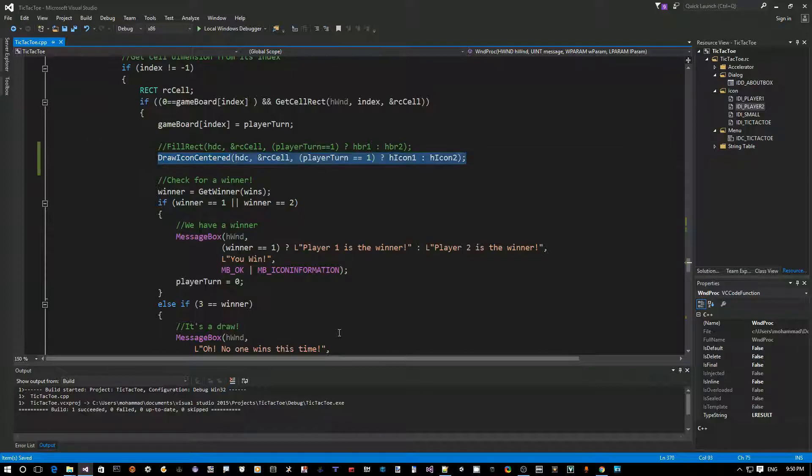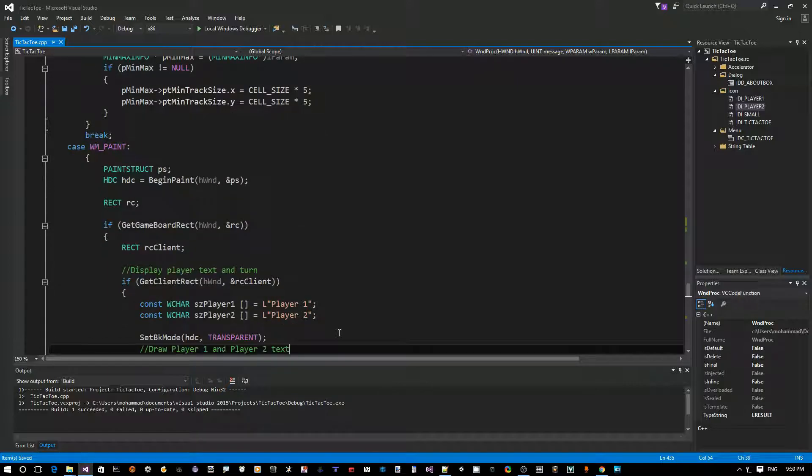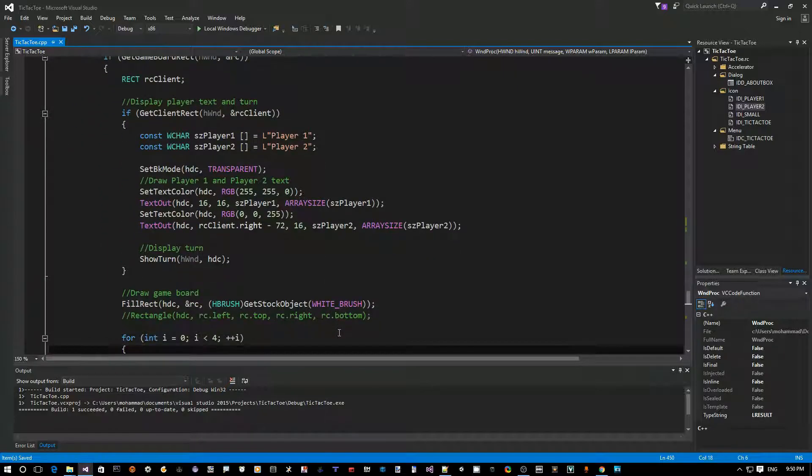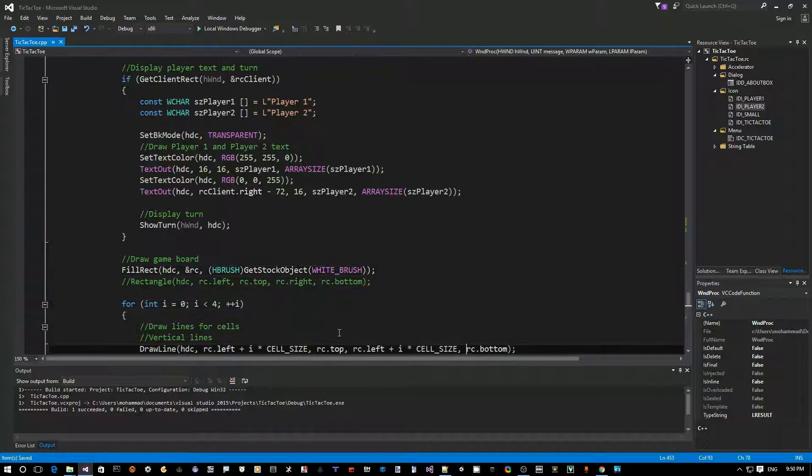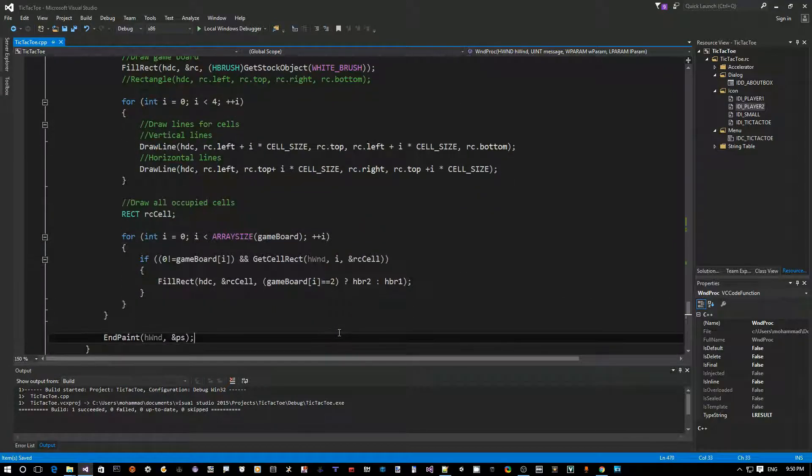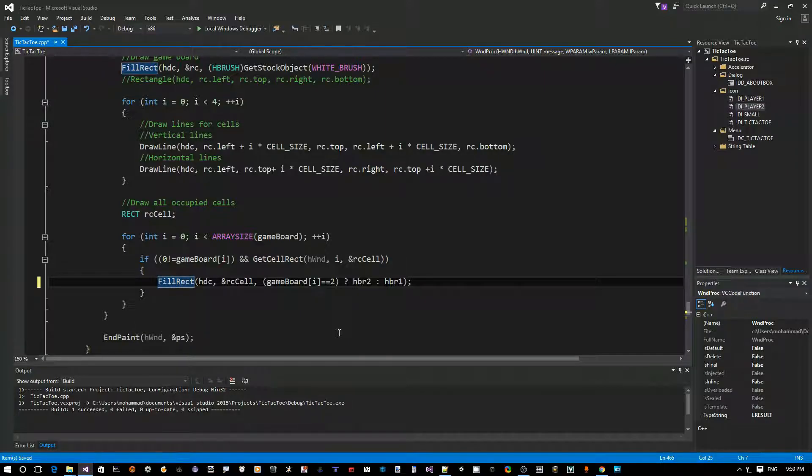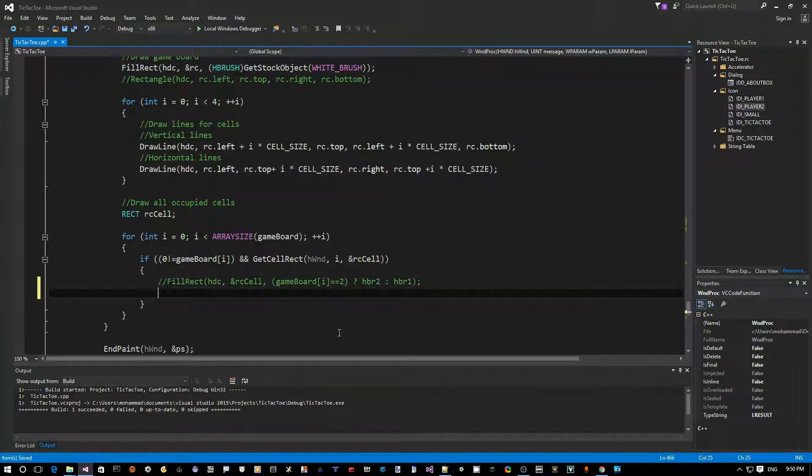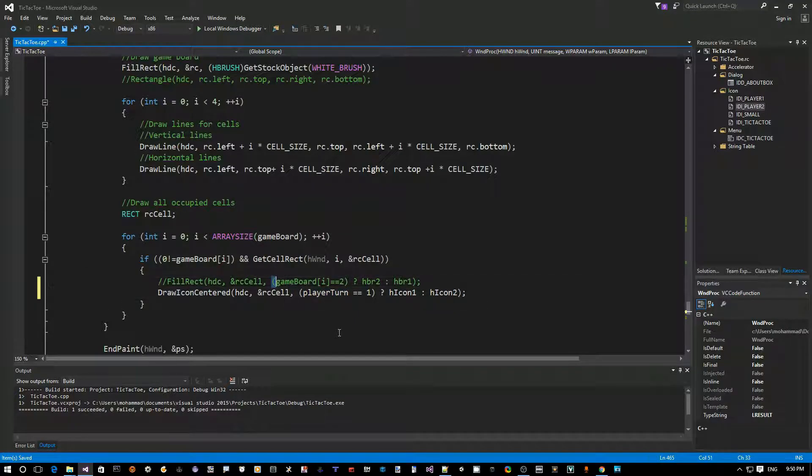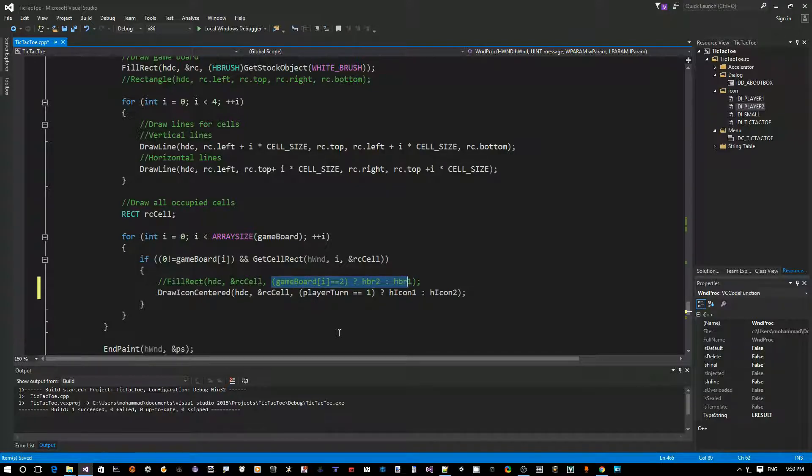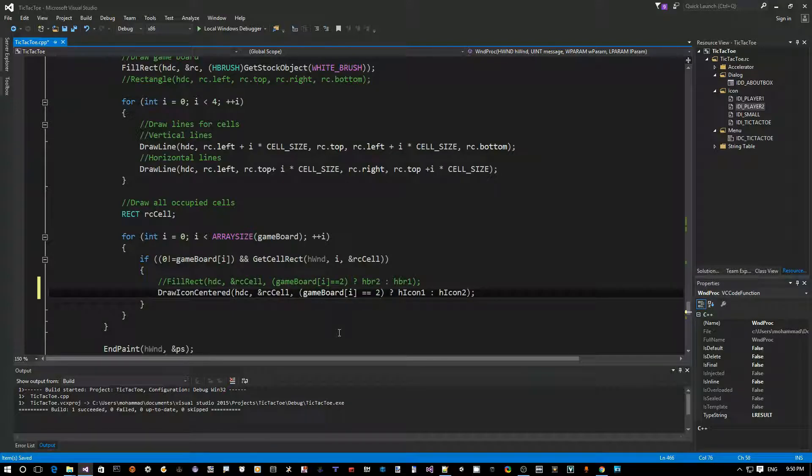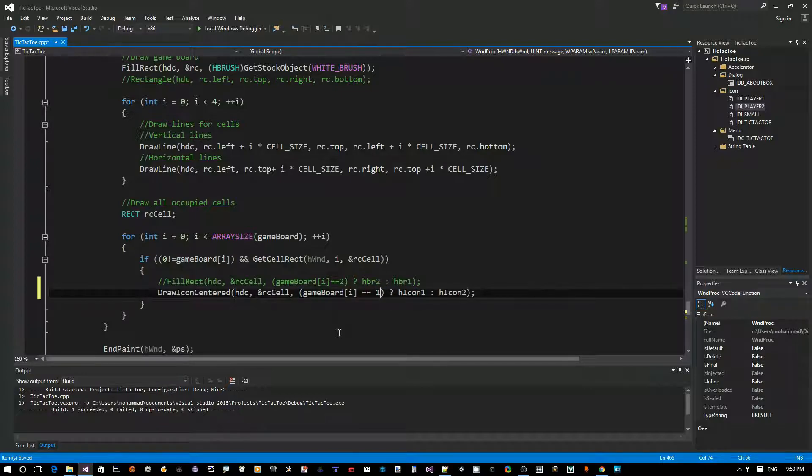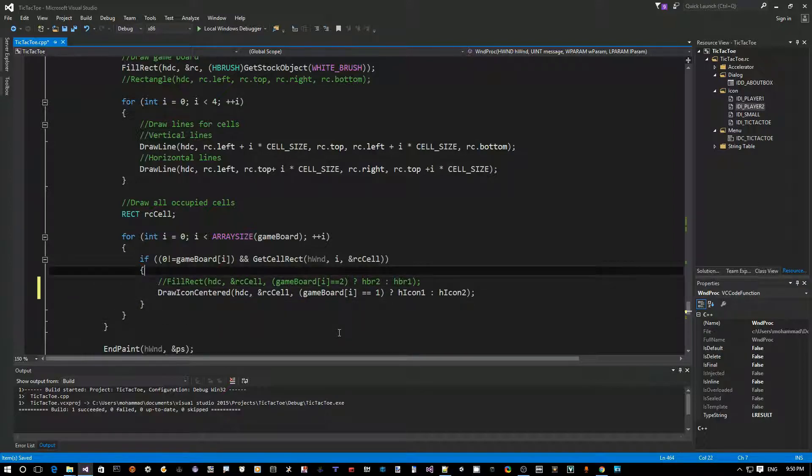And now let's copy the same call into the WMPaint message, because we're, wherever we had it here. Somewhere here, okay, so this is the same, exact same code here, right? Instead of fill rect, comment it out, put this line here, and we just want to take the same logic that we have here. I'll just take this one, and say, because at this point, we're looking at each cell in the game board. If it's equal to two, let's switch this around. If it's equal to one, use icon one, otherwise, use icon two. Okay, so this should do it.